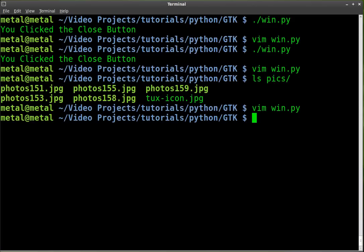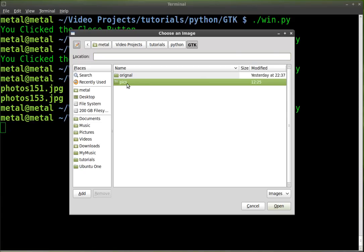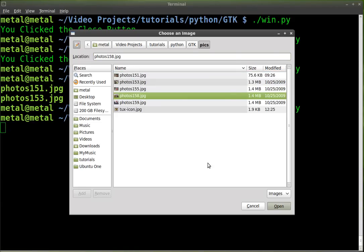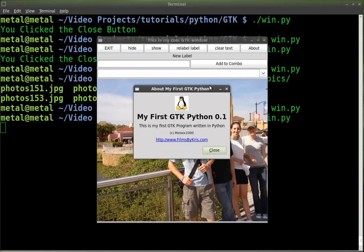So now when we run our program. If everything is done properly. We can hit about. And it adds the logo. Right there. So you can have a logo for your program.